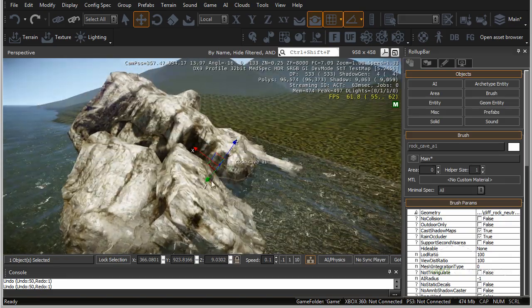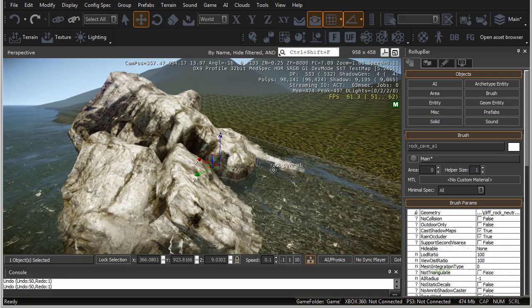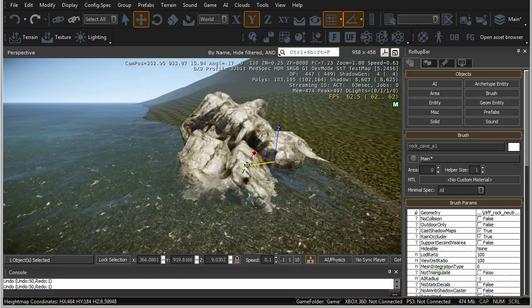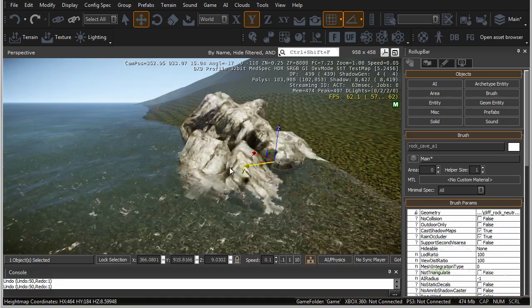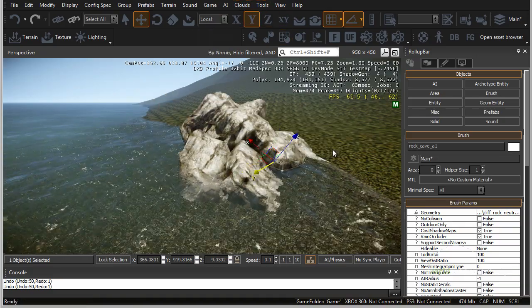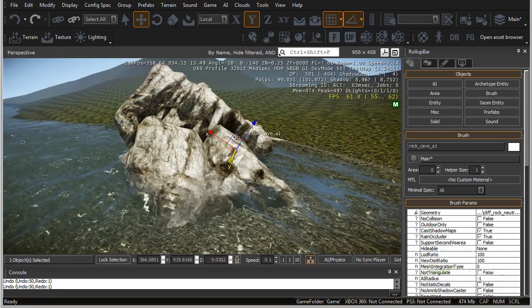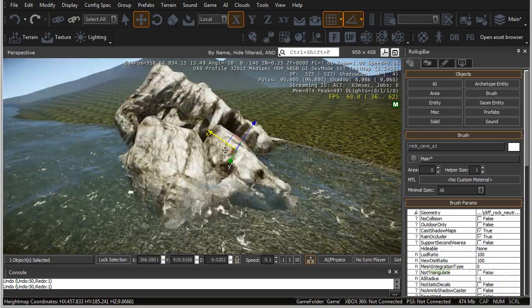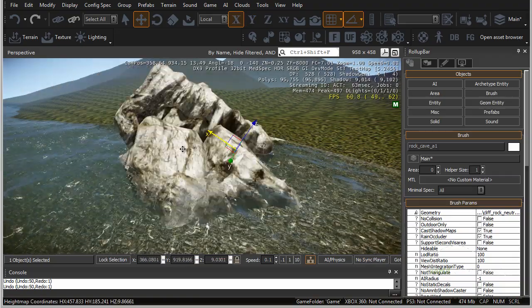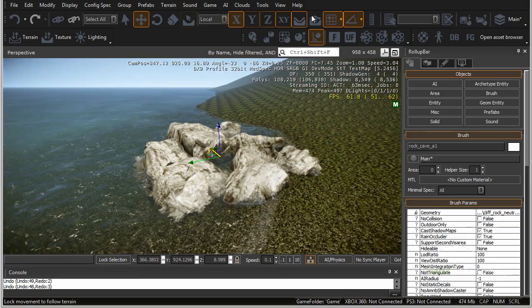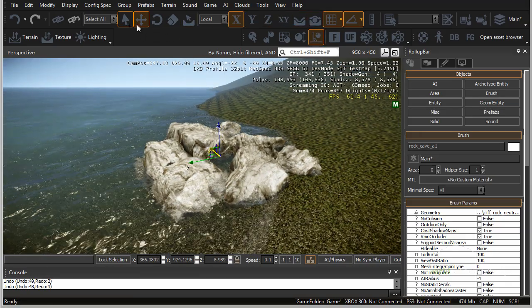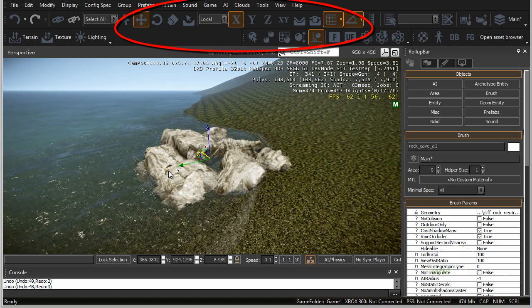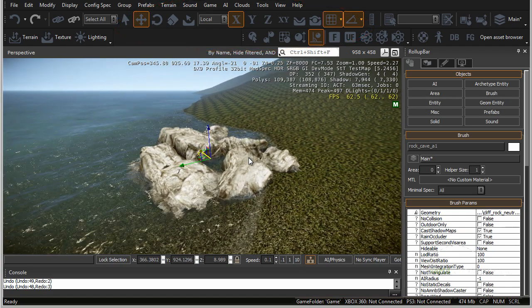We can move this object on world coordinates, which sets the coordinates to the world instead of the object. Here on local coordinates, if we switch it to world, this sets it to world so we can move the already-rotated object along world coordinates. Switching back to local sets the coordinates back to local so we can move the object on its own axis as rotated. Play around with all these settings to get a sense of what each one does.